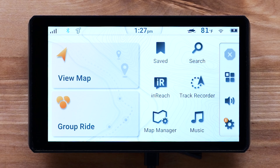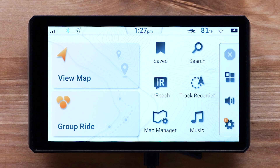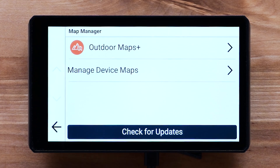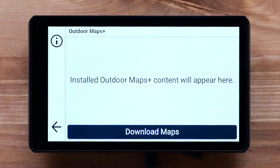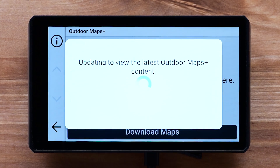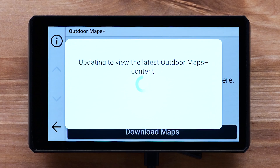To begin activation, go to the Map Manager on your device. The location of this option will vary by device — for example, it may be in your apps or settings. Then select Outdoor Maps Plus, followed by Download Maps. Your Outdoor Maps Plus plan will now be activated on your device.